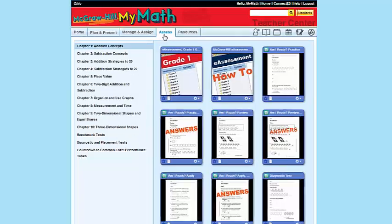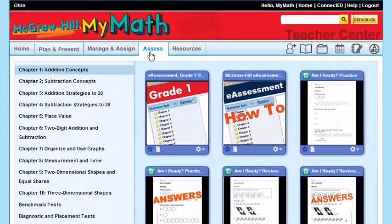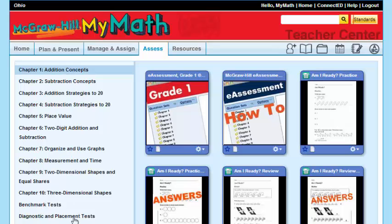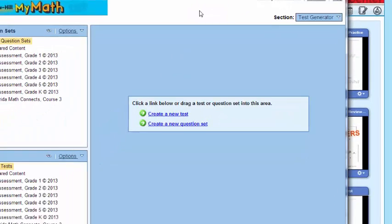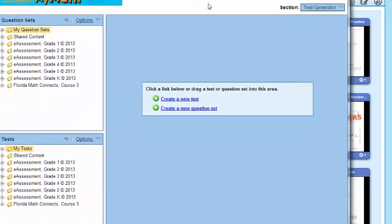You'll notice I'm in the assessment tab and of course there are all of your assets again over there on the left. You know from our previous video together that we were focusing on this very first icon, the e-assessment. Let's go ahead and click on it and of course as it launches you see your question sets.